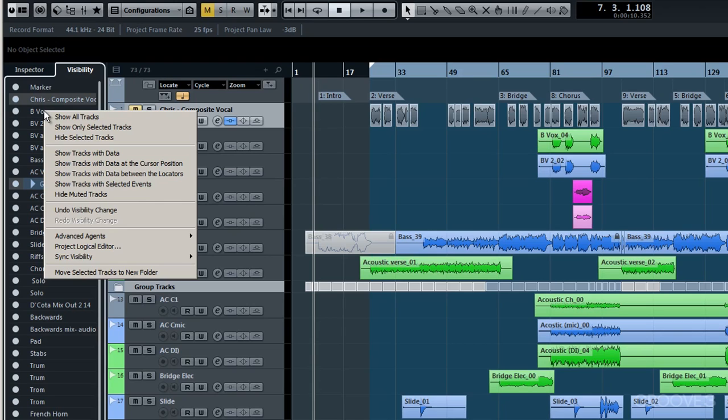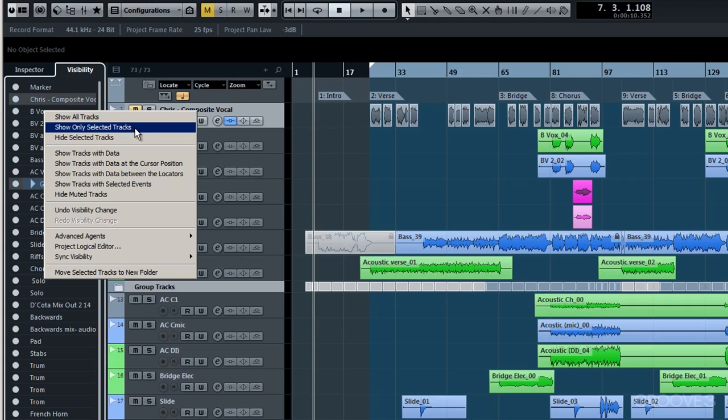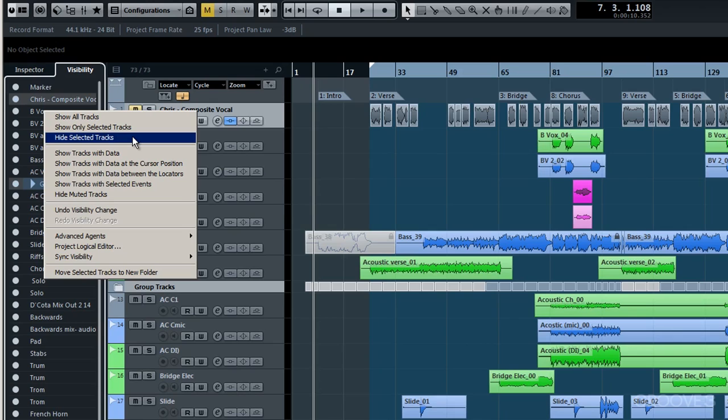So simply right click and that will curl up into view all these options. You'll notice the third one down, hide selected tracks. If I clicked on here, then any tracks that I've got selected would of course be hidden. So that's one way of doing this.